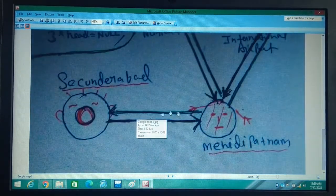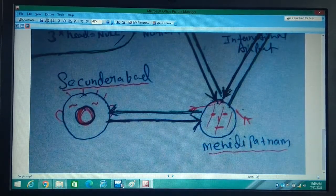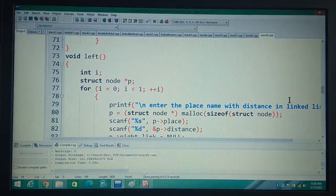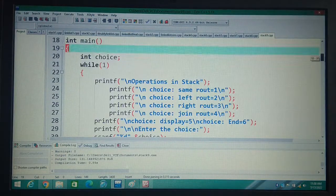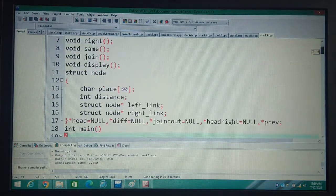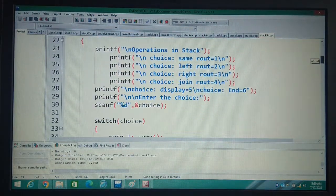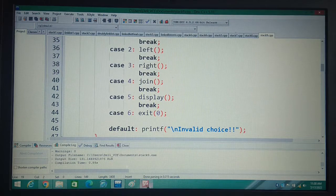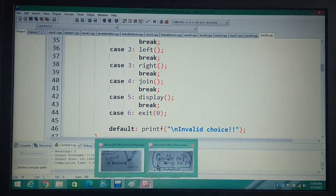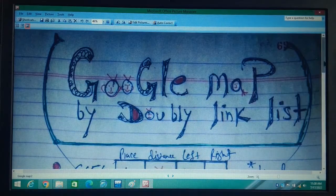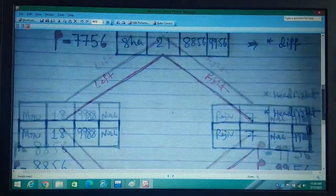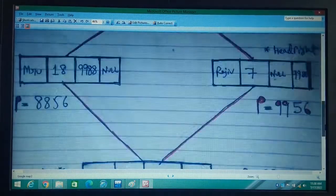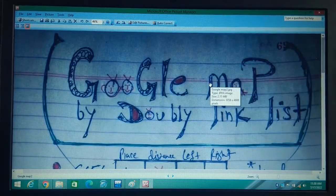Similarly, even if there are N nodes, this program will work for all the nodes. We have written the program in such a manner. Try to understand the figure — then it is very easy to understand, otherwise it is not possible.